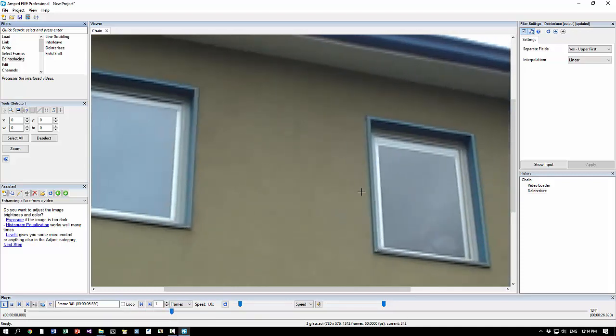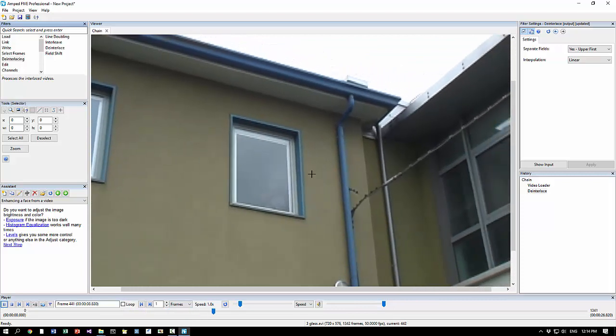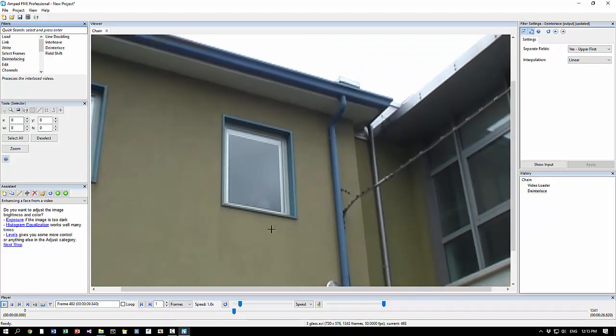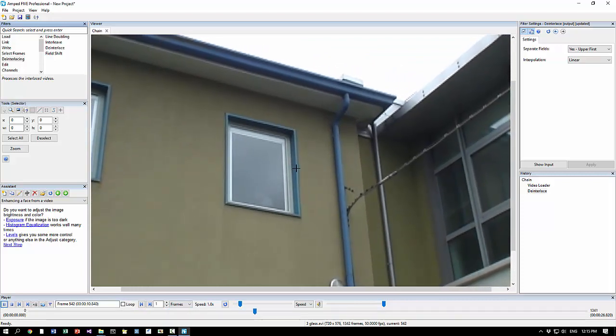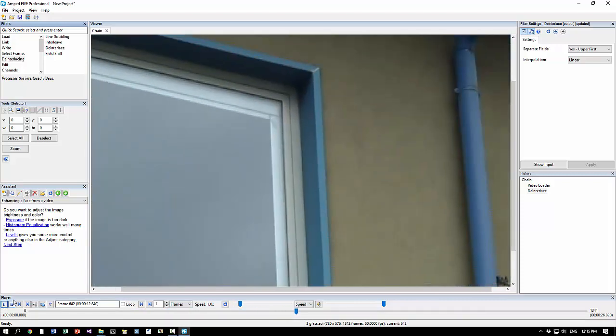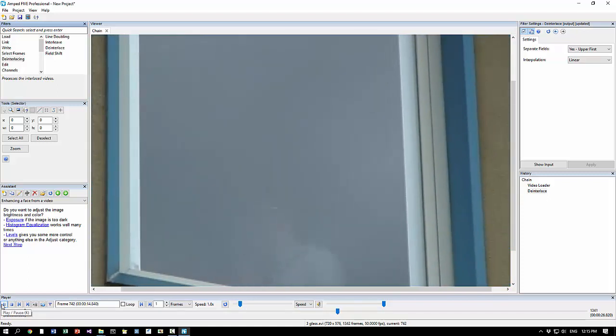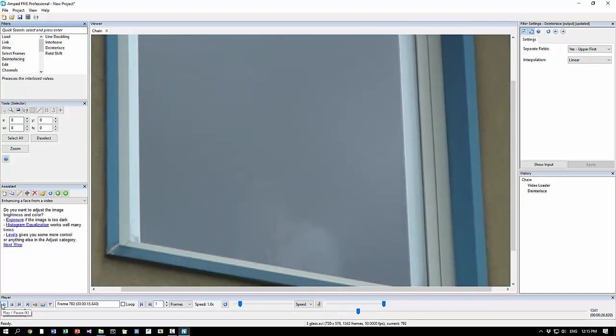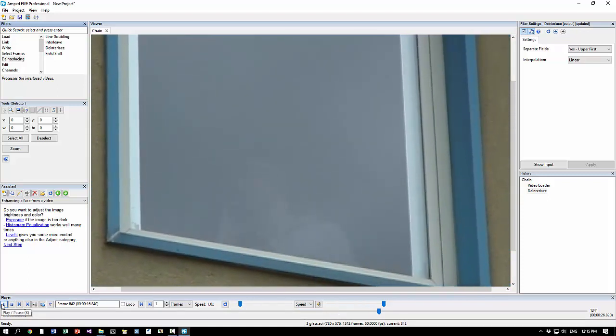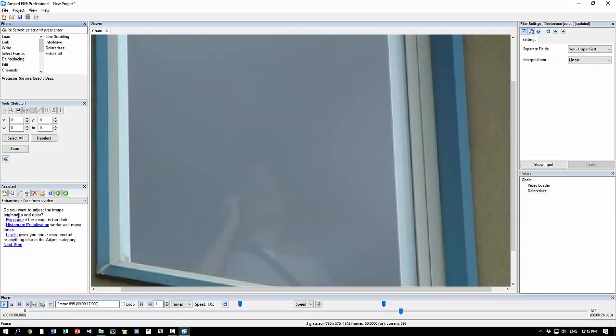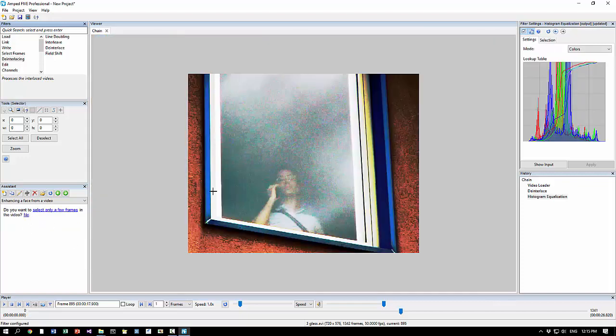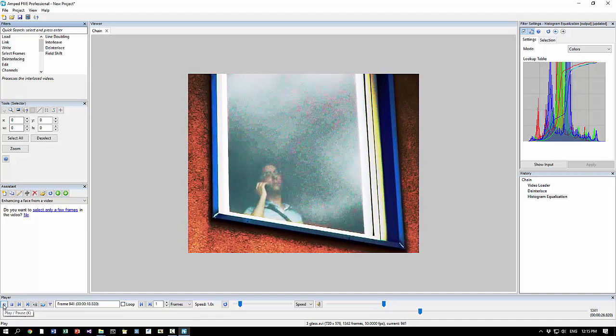And of course the assistant asks us if we want to deinterlace the video since it's a pretty common step and it must be done at the beginning if needed. So a new deinterlace filter is added and the default settings work pretty well. At this point you see that there is this person which is not very visible because of the contrast which is attenuated by the filtering effect of the glass.